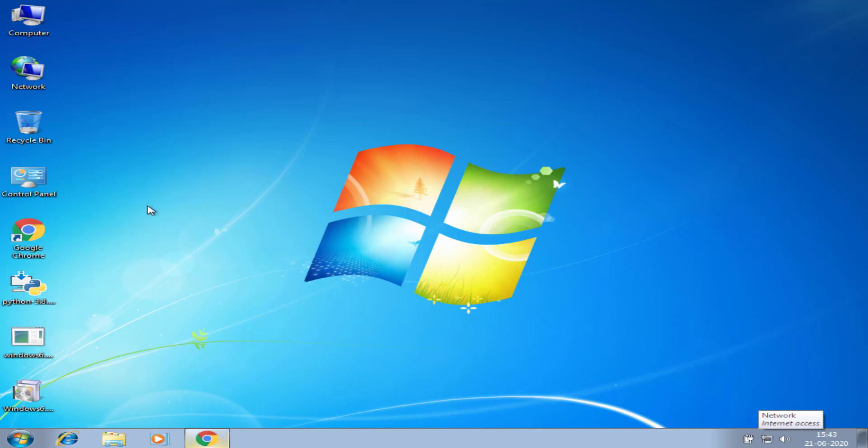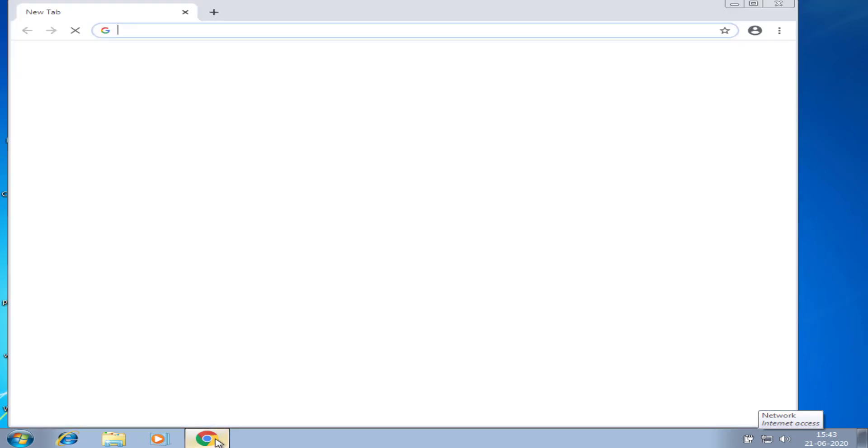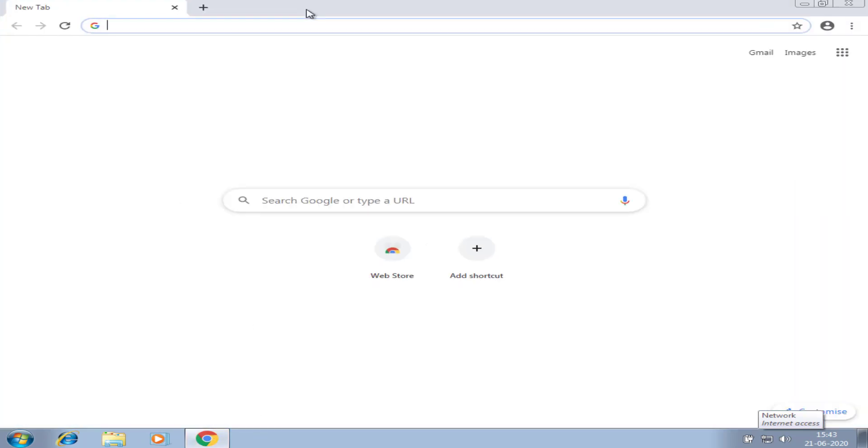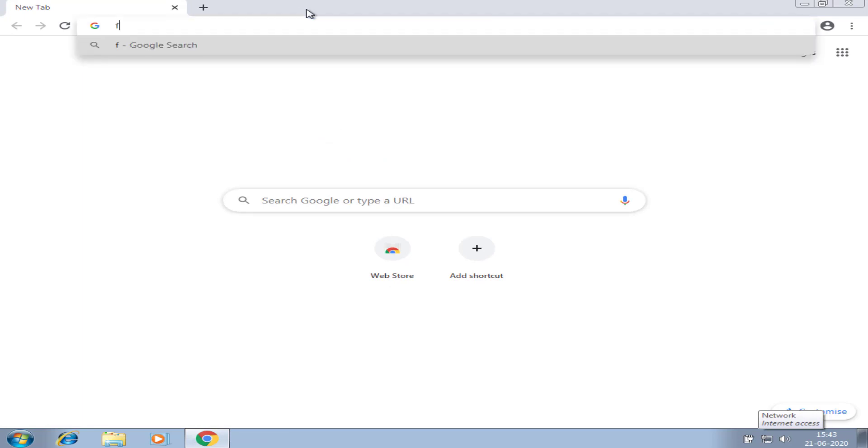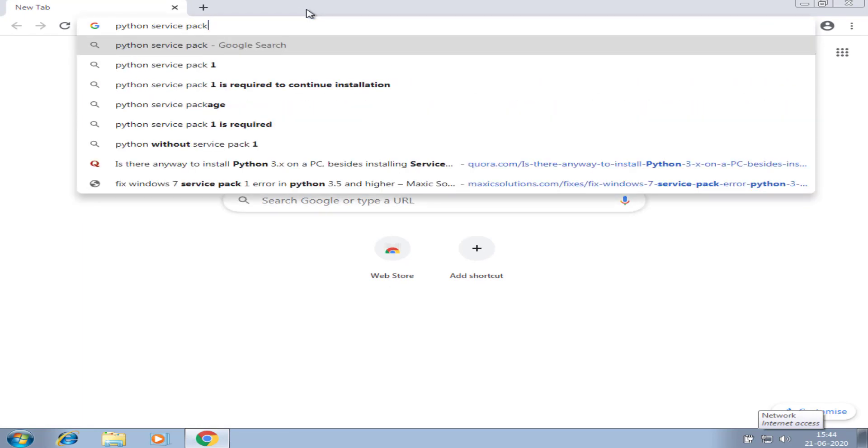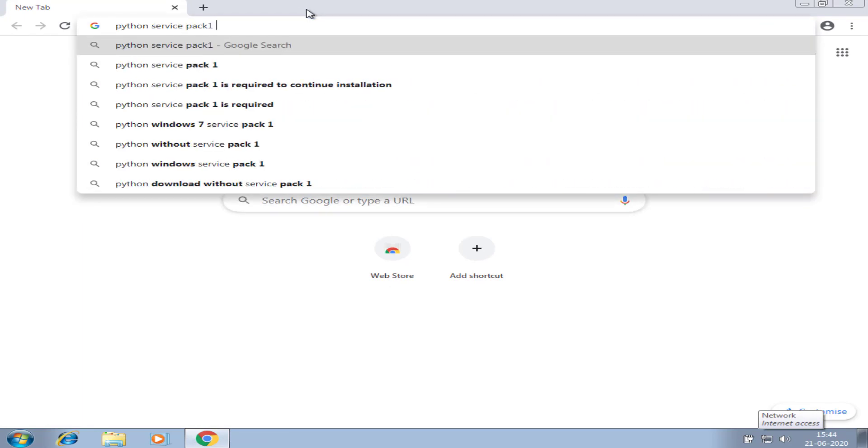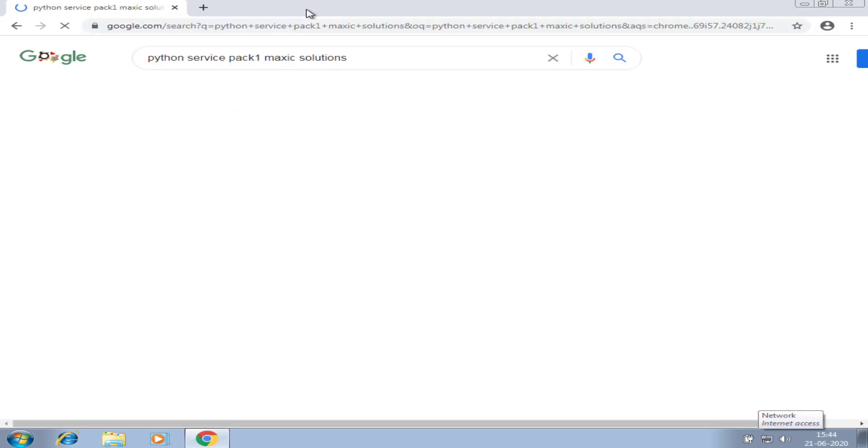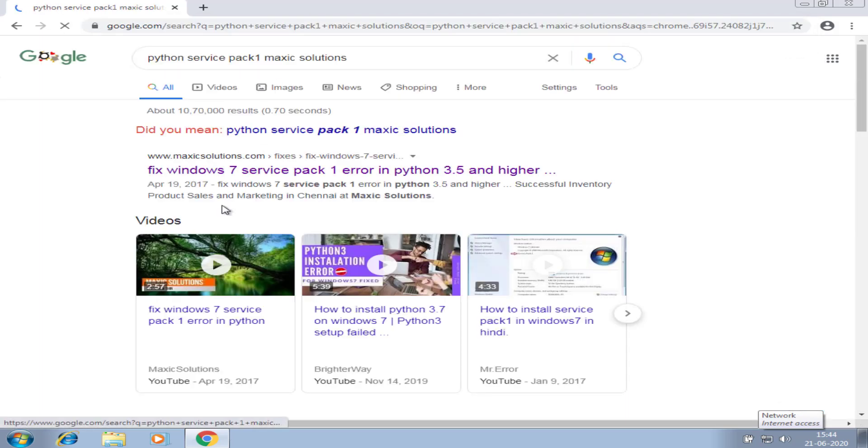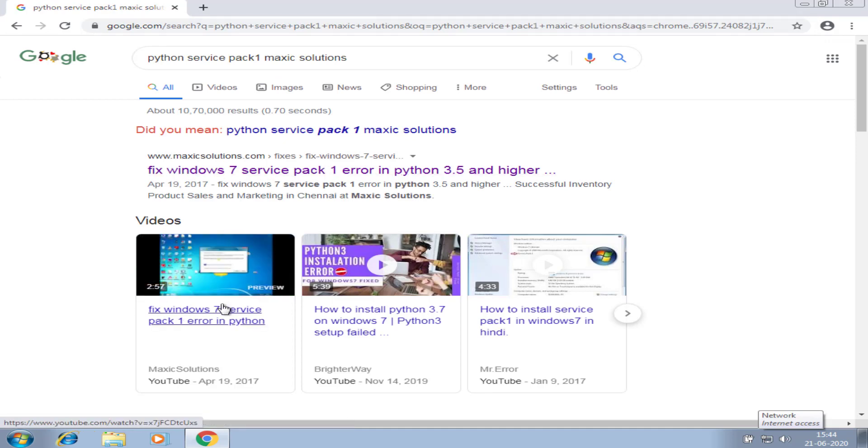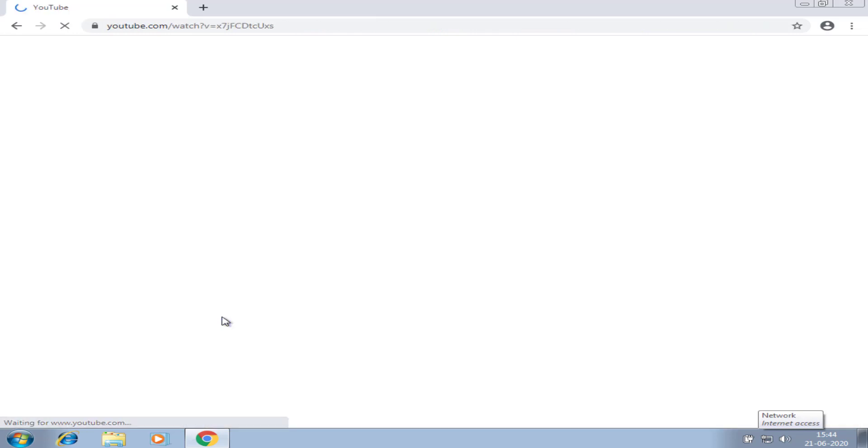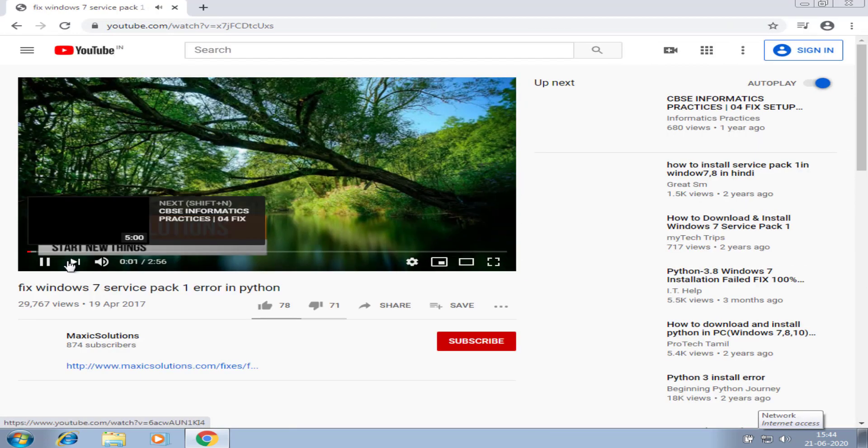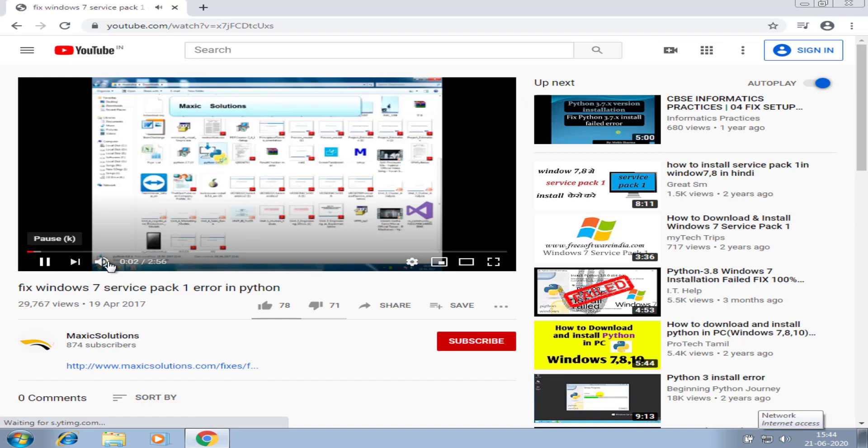So I check on my previous video. I go to Google Chrome. In Google Chrome, I will type Python Service Pack 1 MaxxSolutions. In search itself, it provides video website. You can use any of the links. I use my video link for installing Service Pack 1.